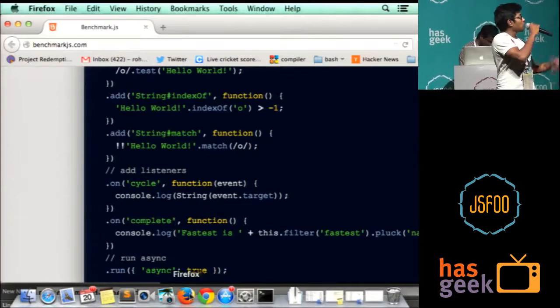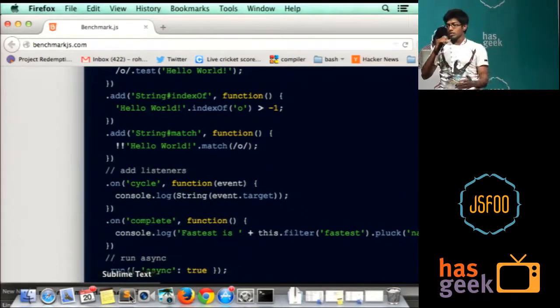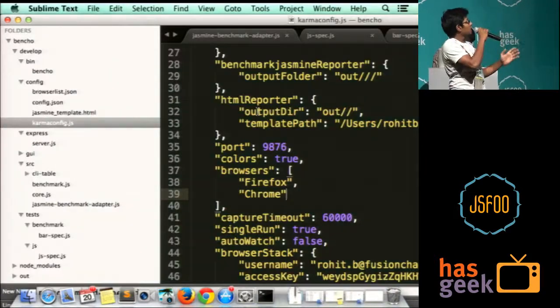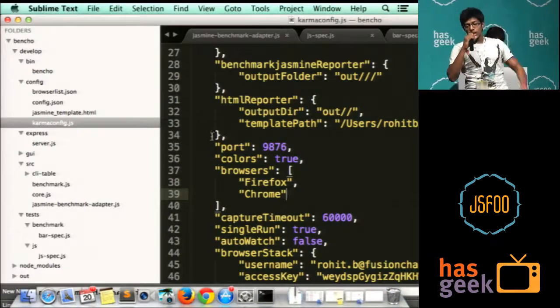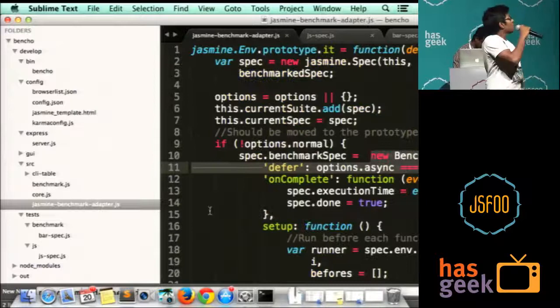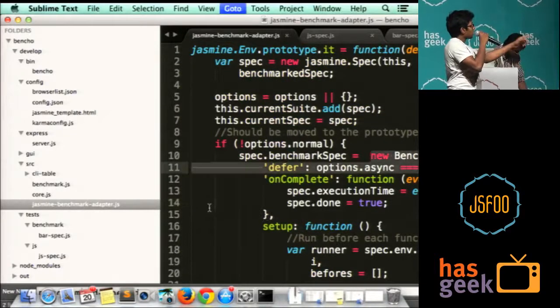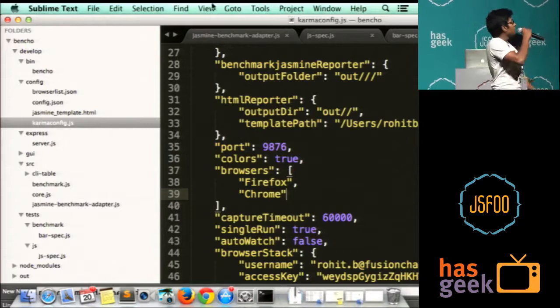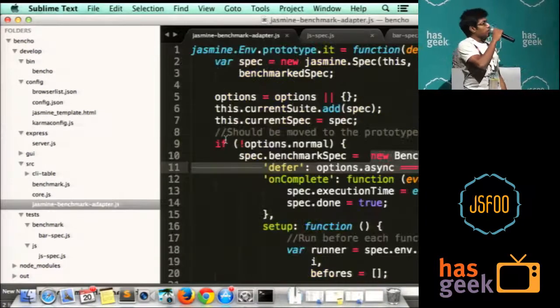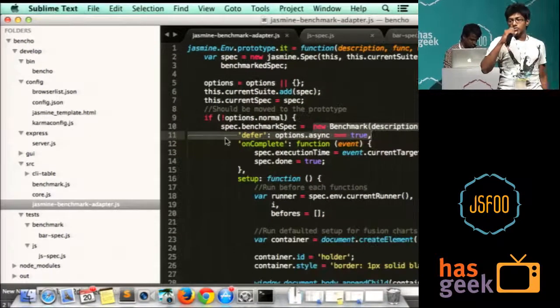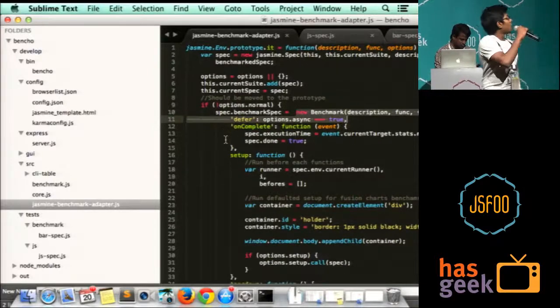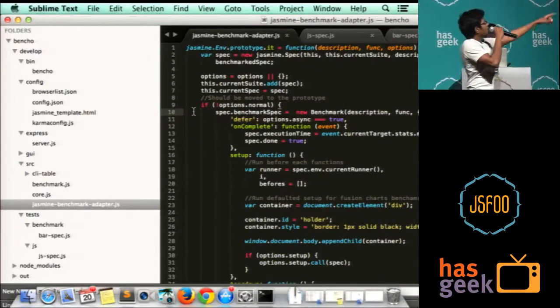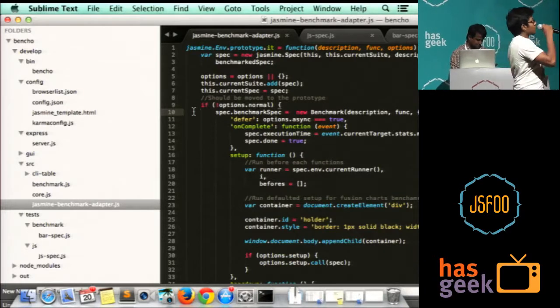How do I leverage this functionality to measure the performance of a chart? First of all, the syntax of benchmark.js is pretty difficult to get. So what I've done is, since Jasmine is very user-friendly, I've overrode the prototype of Jasmine to create a benchmark test case.